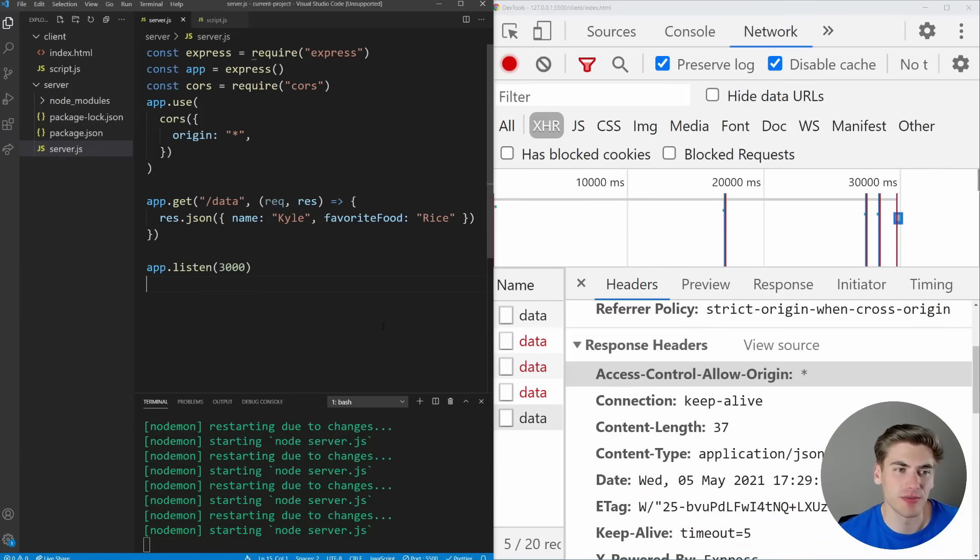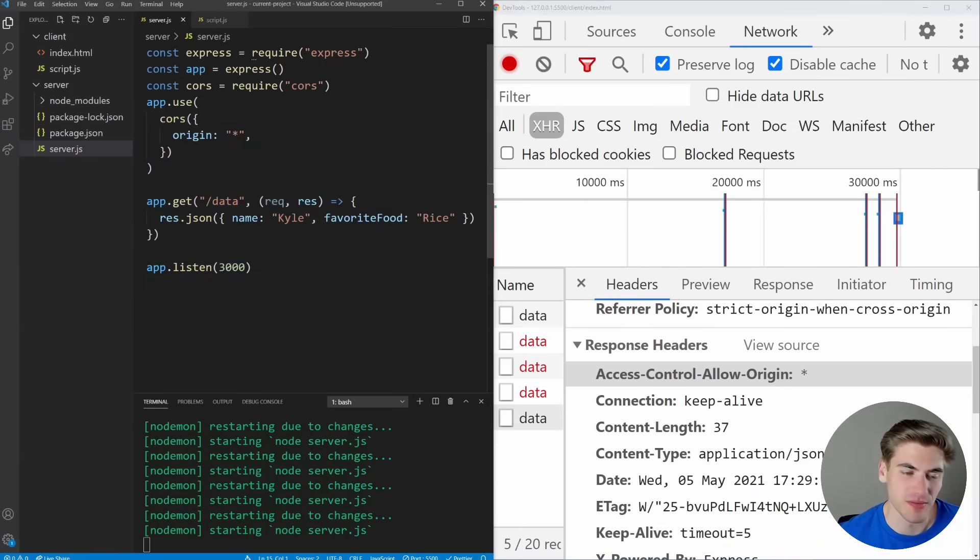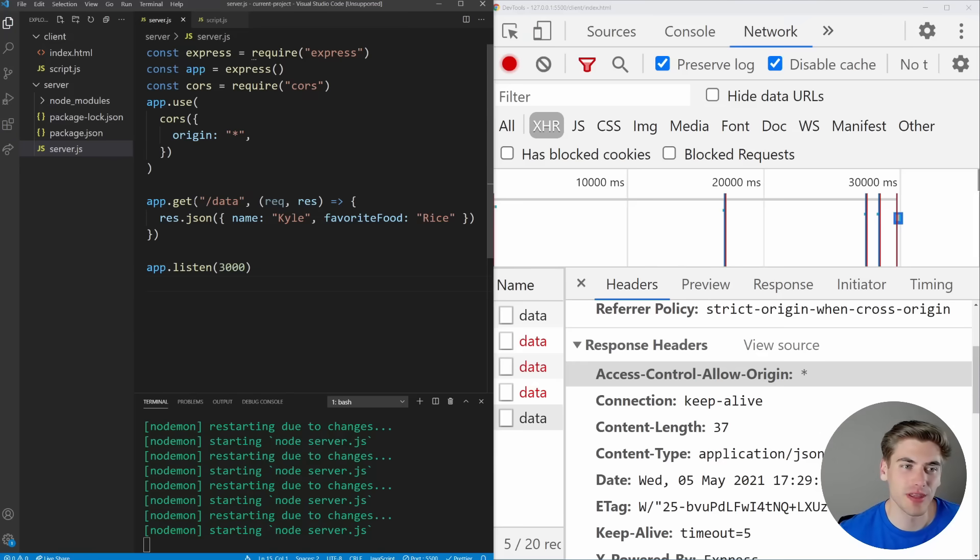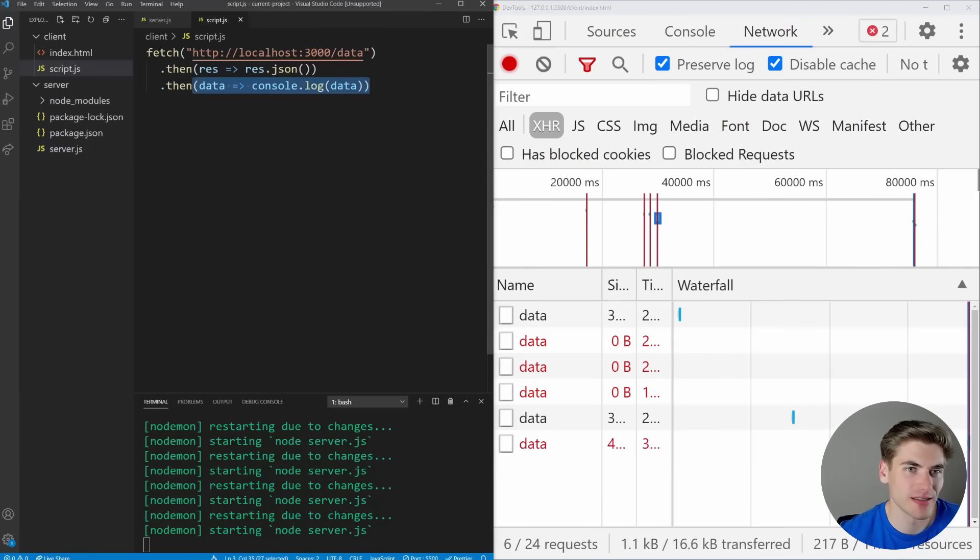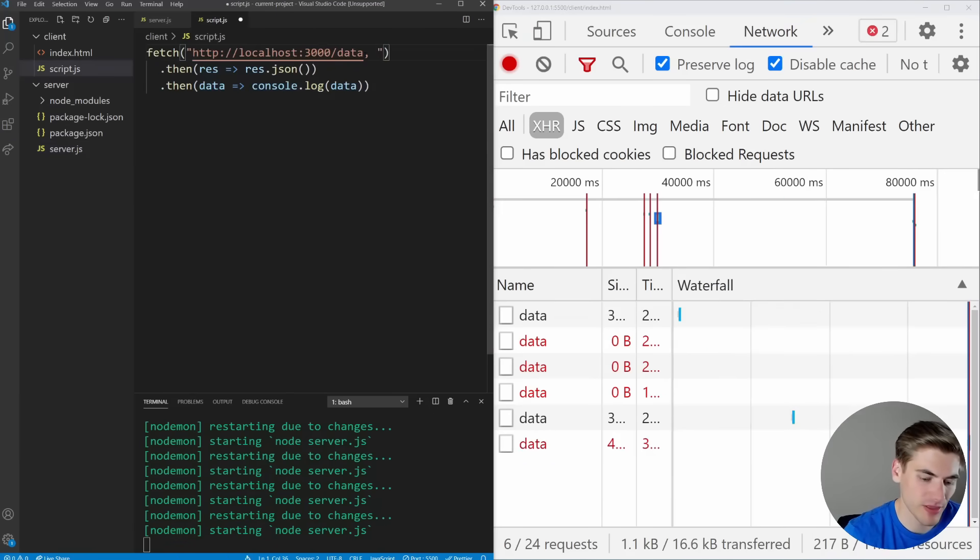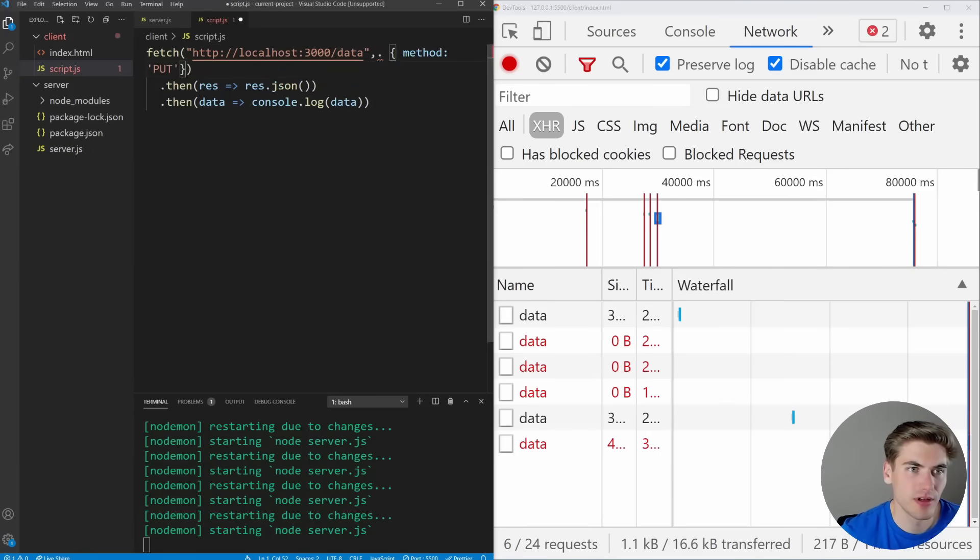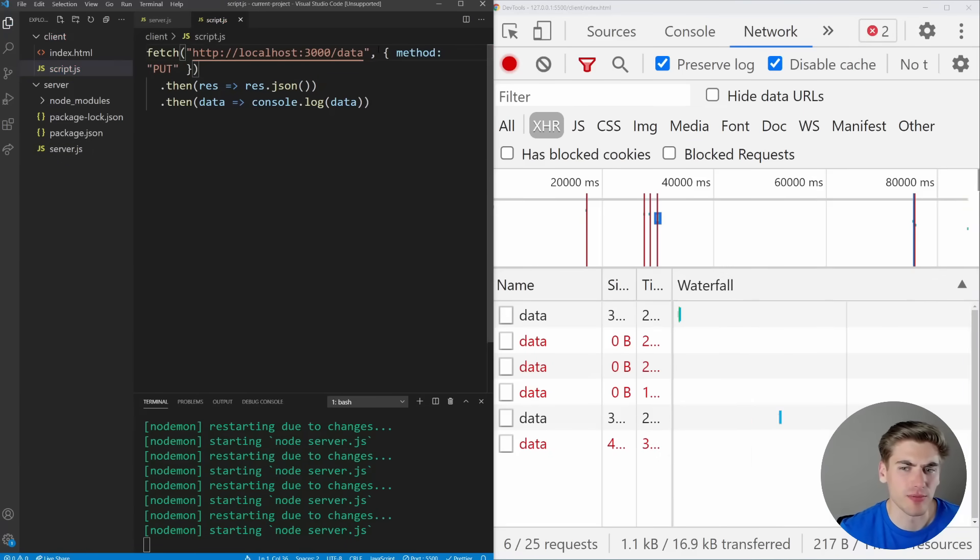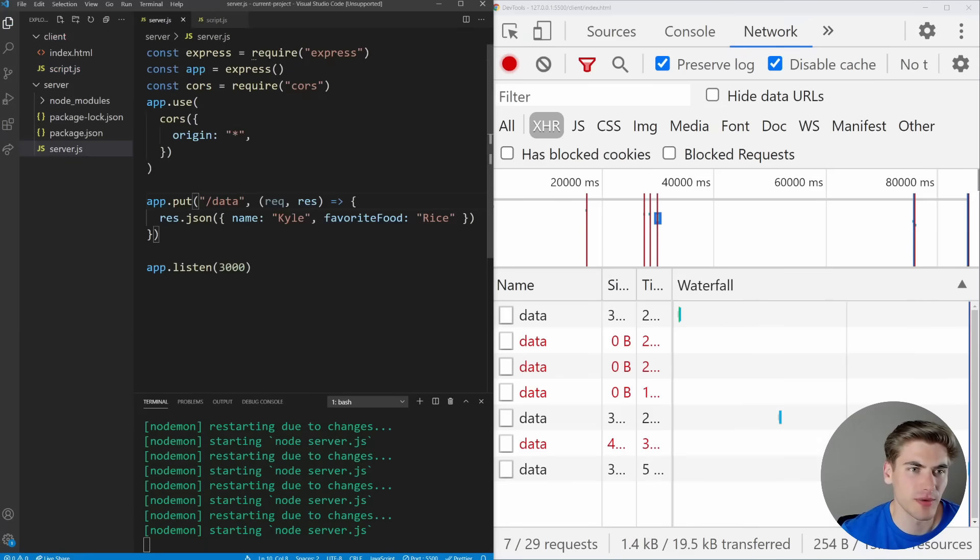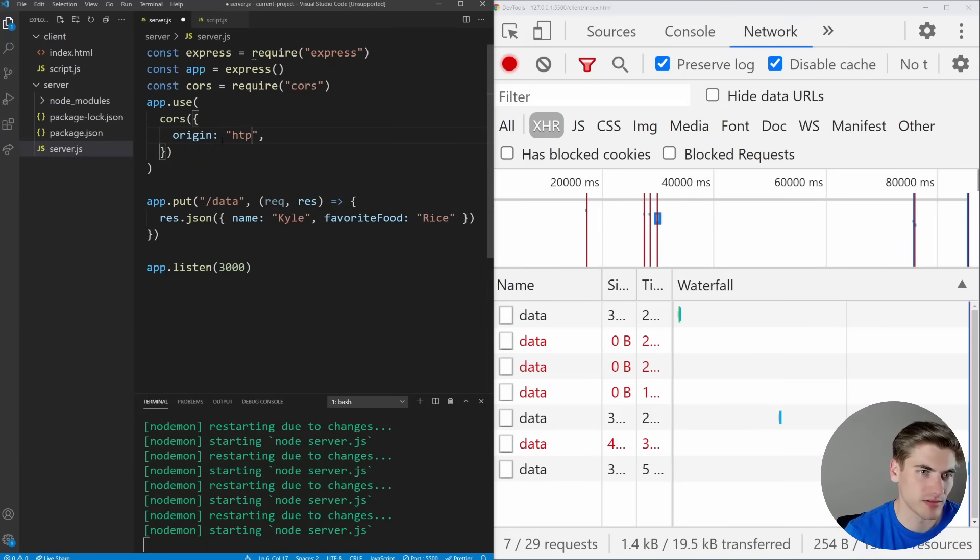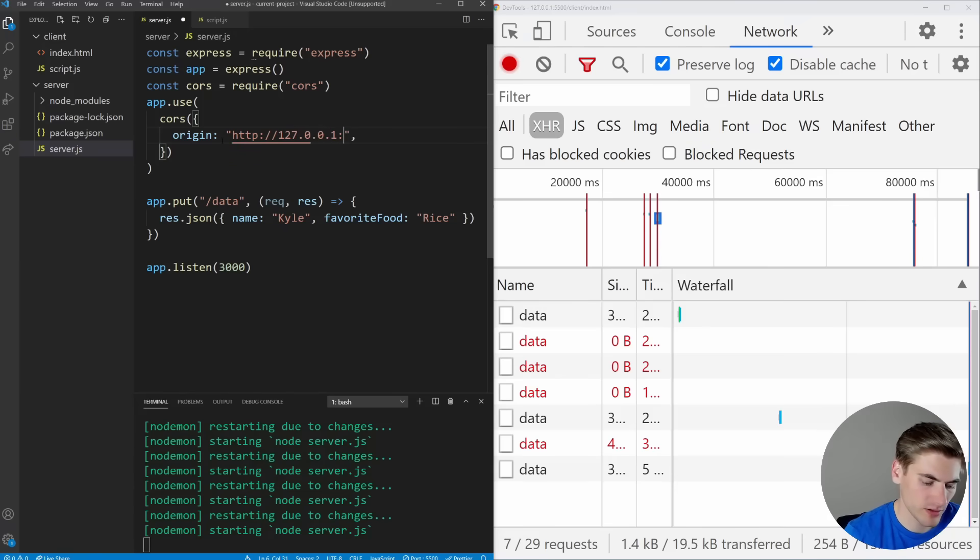Now this works great when it comes to things like GET and POST request. This is going to solve all of your problems for CORS immediately. But if you need to do something like a PUT request, so if we change this to a PUT and inside of here, we just make our method a PUT method. Well, now we actually have a different problem that we're going to run into. You'll notice when we come in here, let's just change this back to HTTP 127.0.0.1 port 5500.